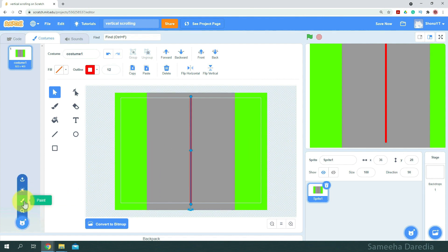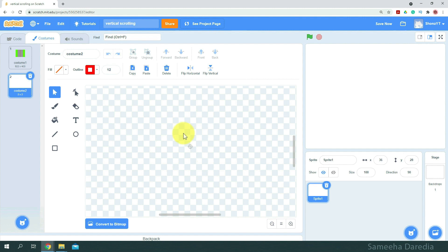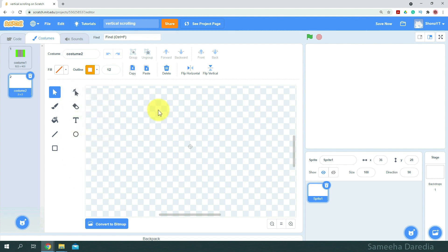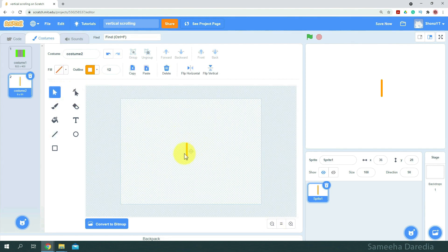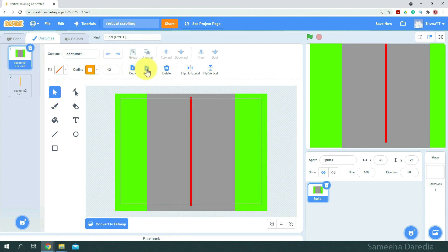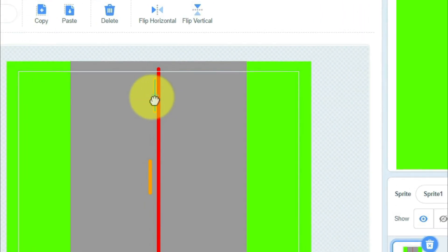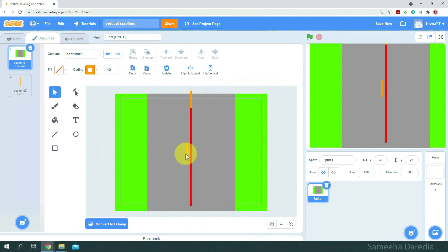Now we'll paint another costume. This is going to be our reference line. The reason we're painting another costume is so that we can see the pixels. Here I'm going to draw a line in color orange — this is something different that we've not used in the previous costume. The line should be about 14 pixels. Next, I'm going to copy this line and paste it in the first costume. Then we're going to duplicate this line — just hold down the Alt key and drag. We'll place this orange line on top so only half of it is showing.